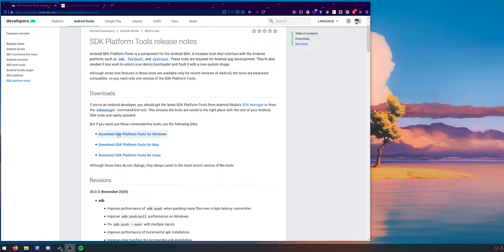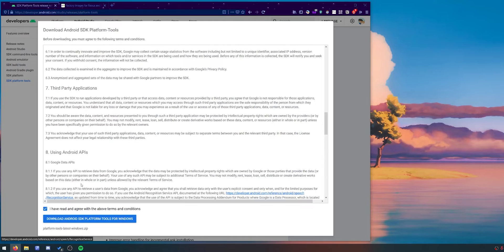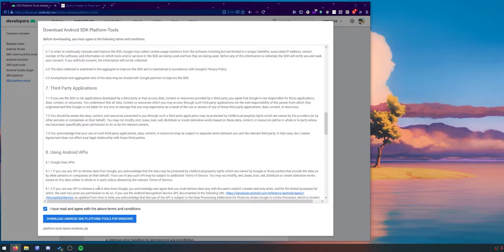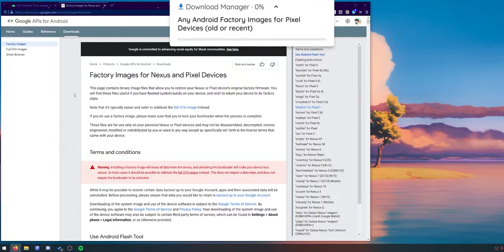We're going to download the one for Windows here, agree with the terms and conditions and click on the blue download button. I'm going to save everything into one folder just to make sure it's all neat and tidy.